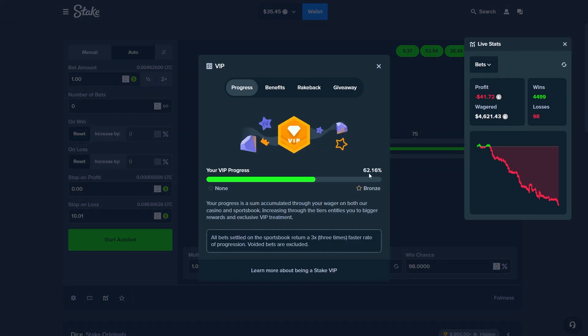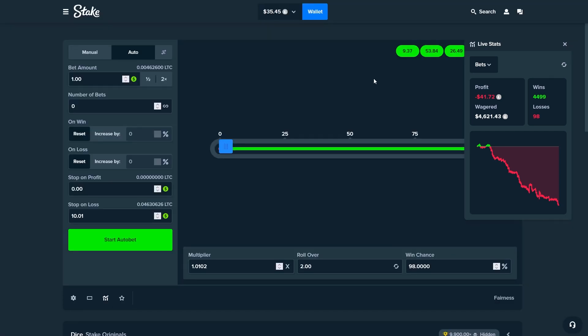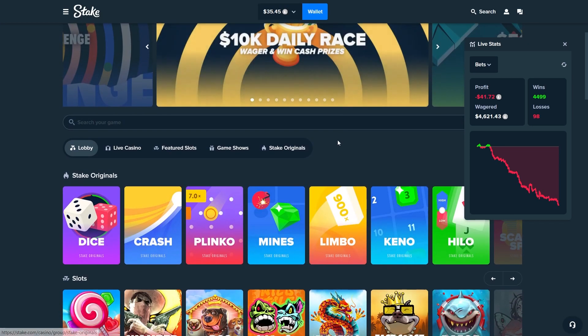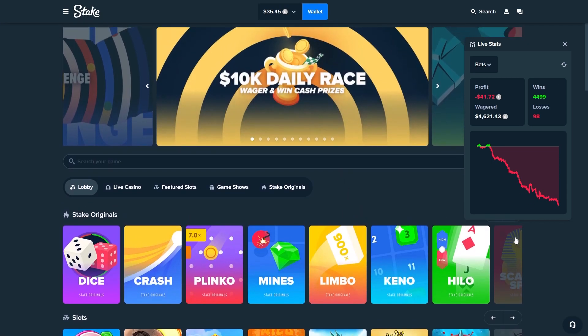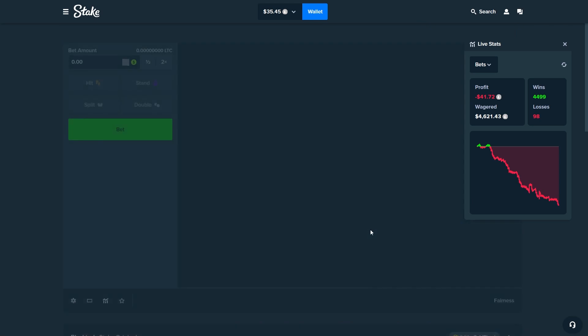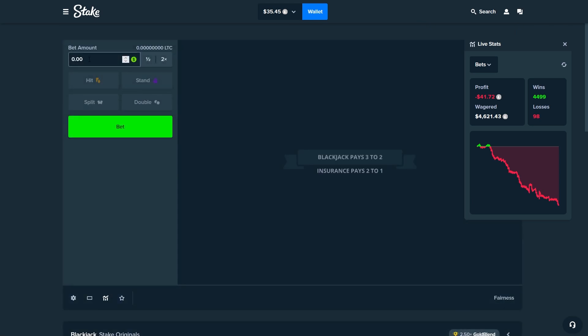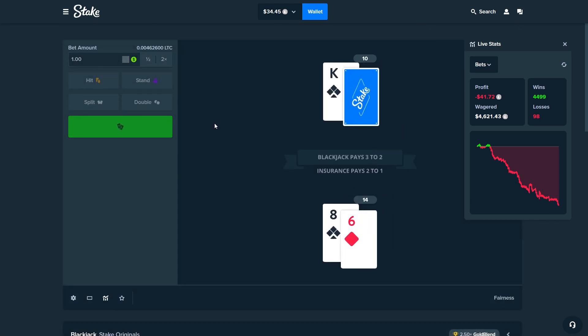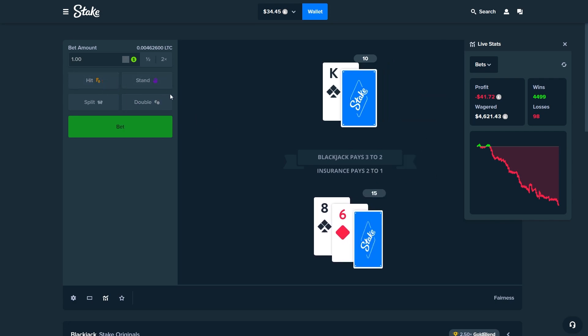If you check it out right now, 62.16% and we will go to Blackjack once again just to recover a little bit, maybe like $2 is the goal. Let's see if we can do that real quick.